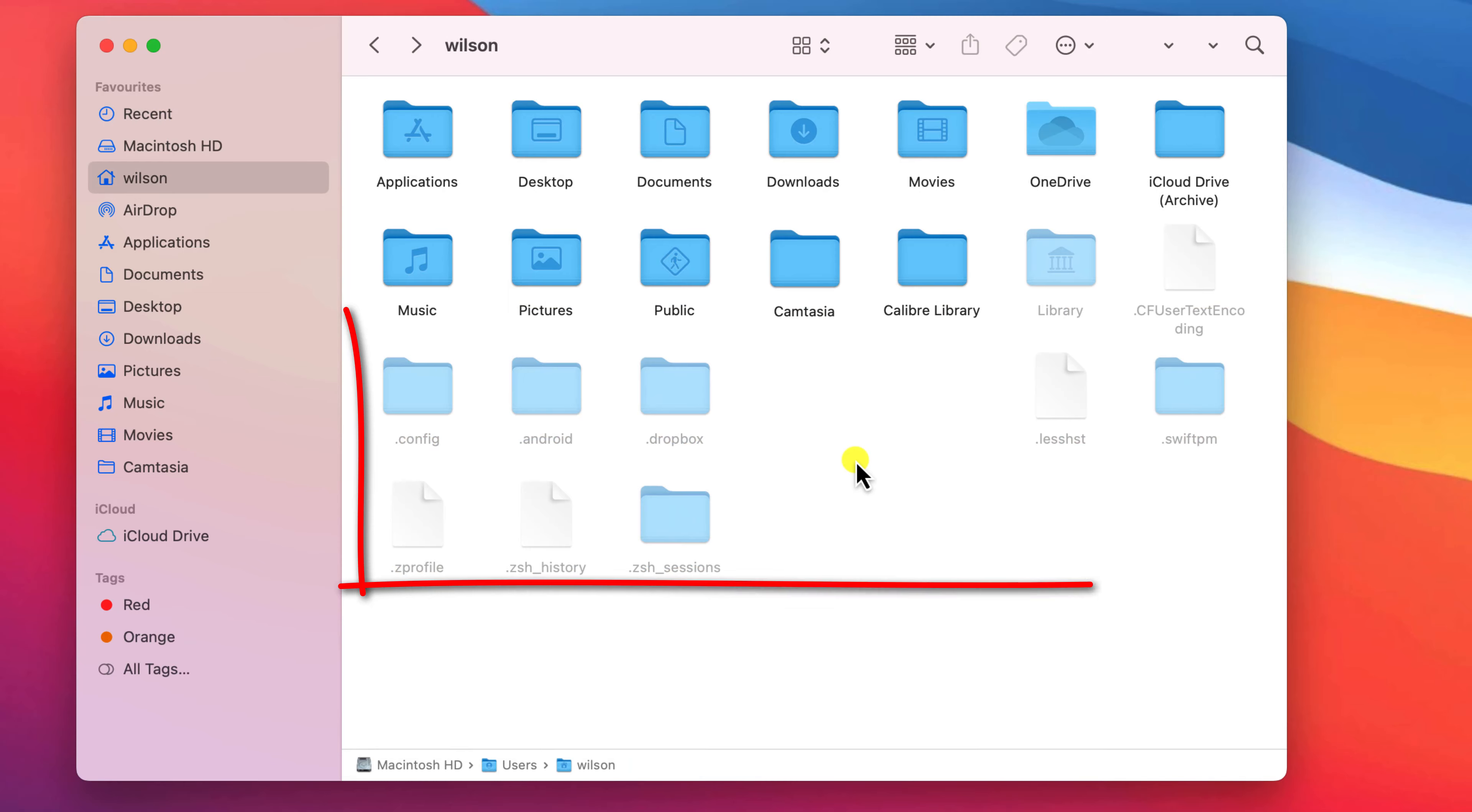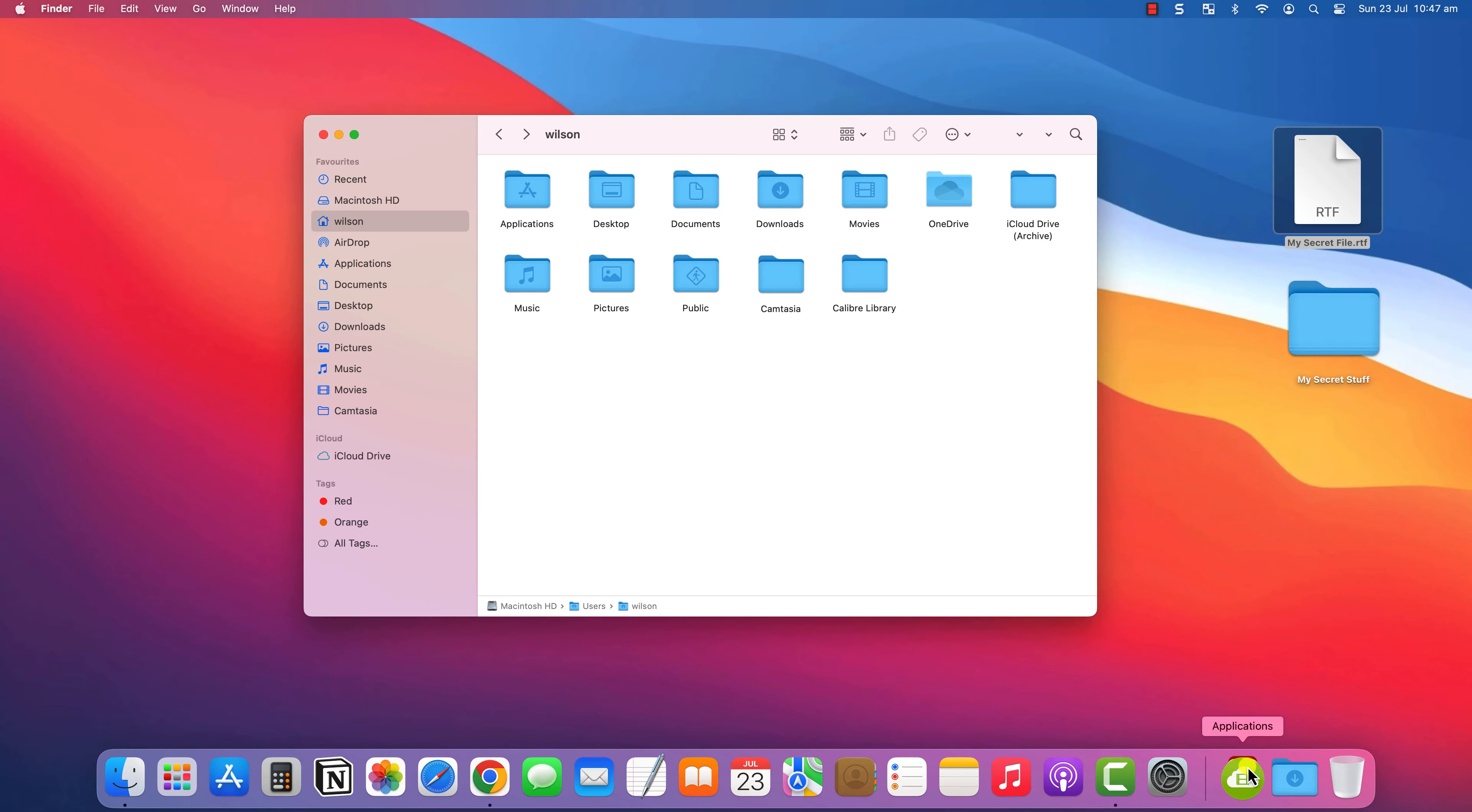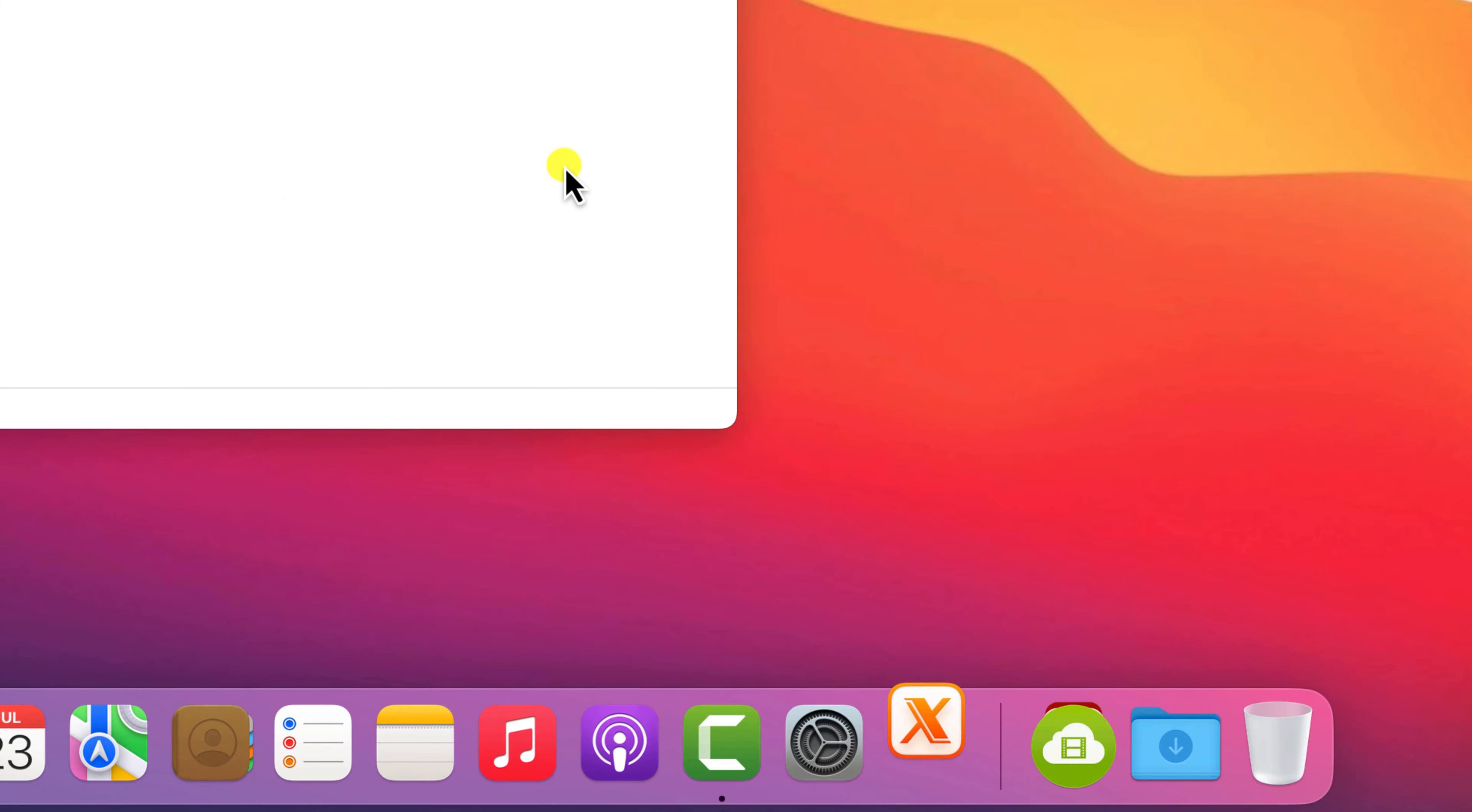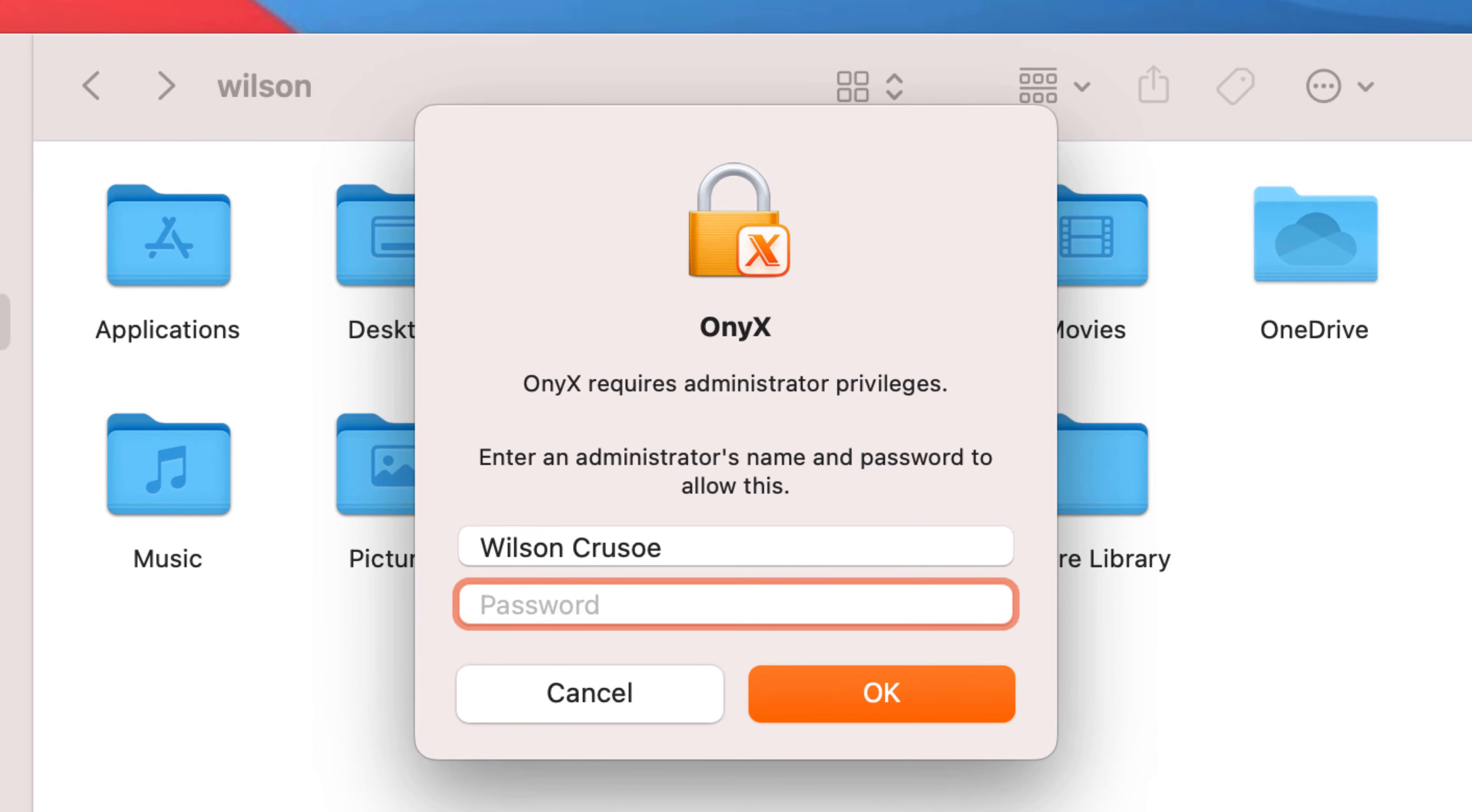However my preference is to steer clear of all these system files and folders and instead use the same app I recommended for cleaning up your temporary files which is Onix.